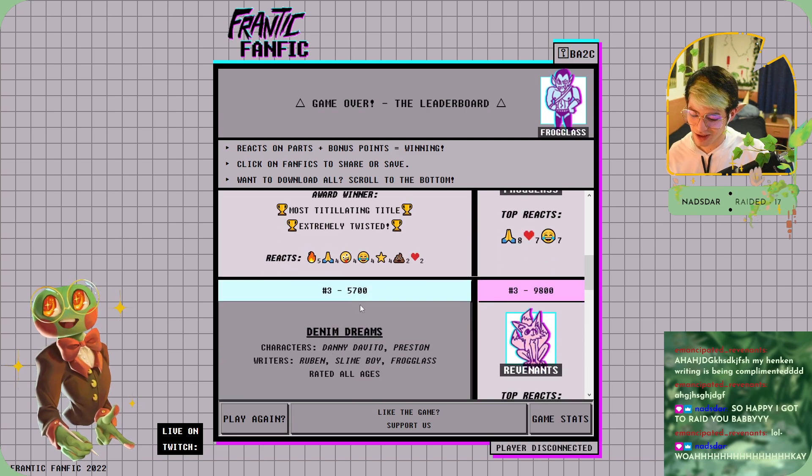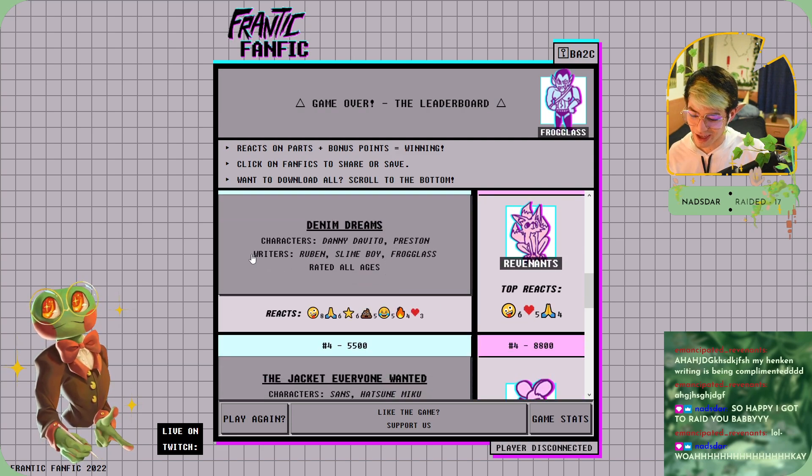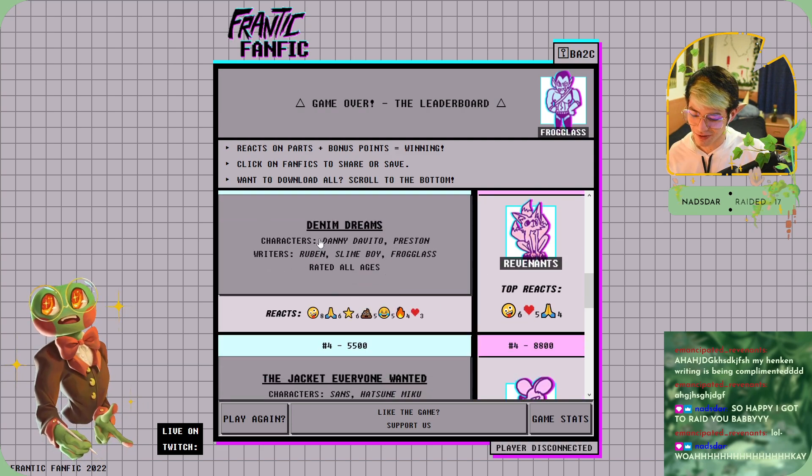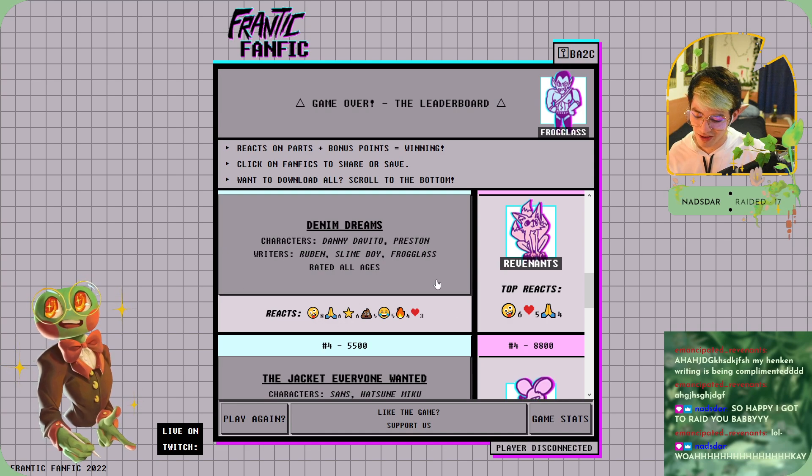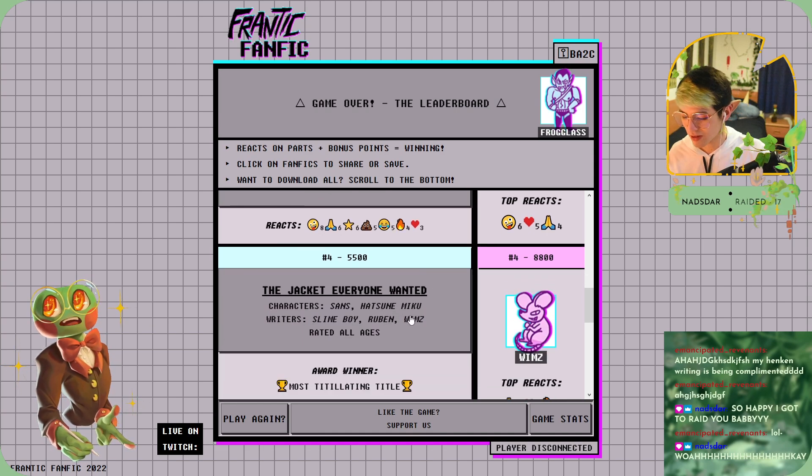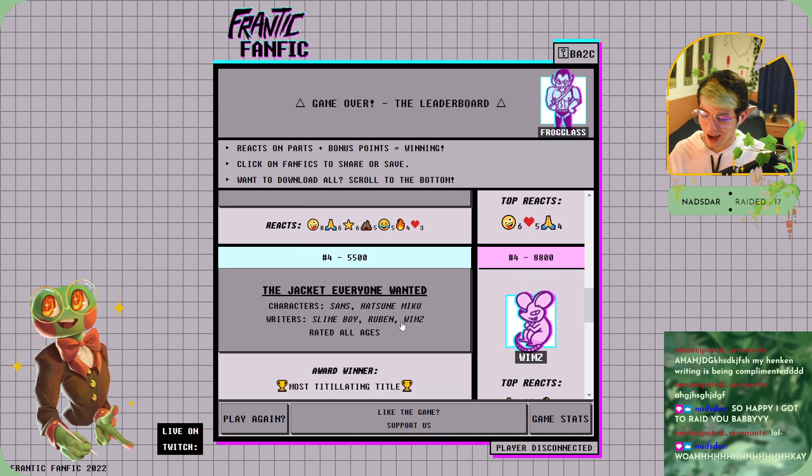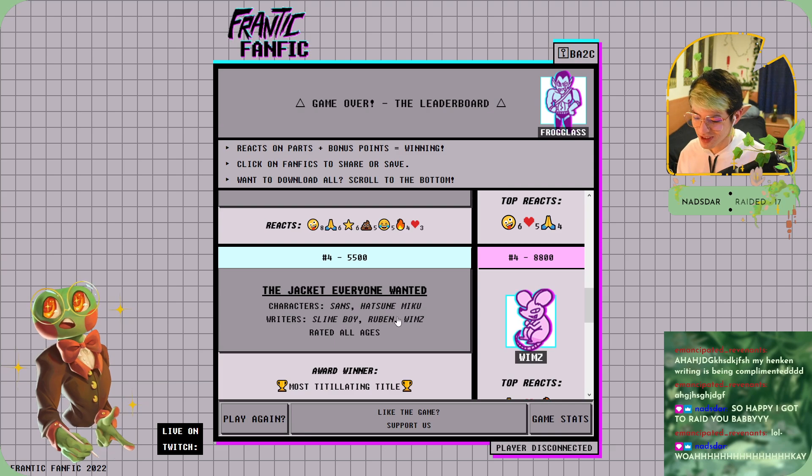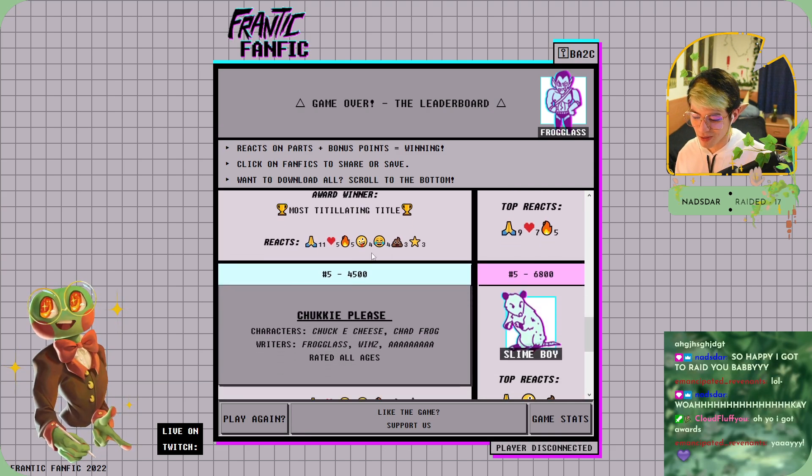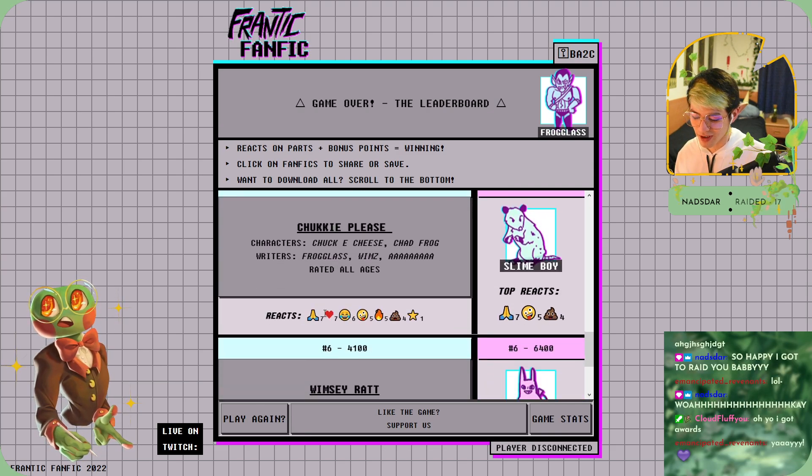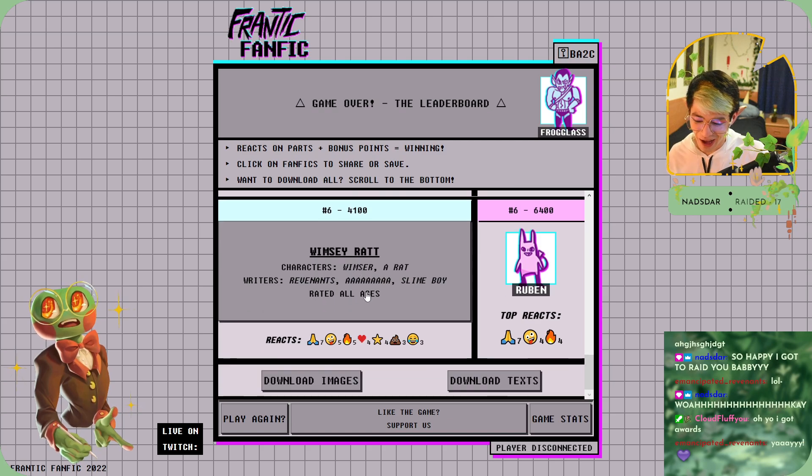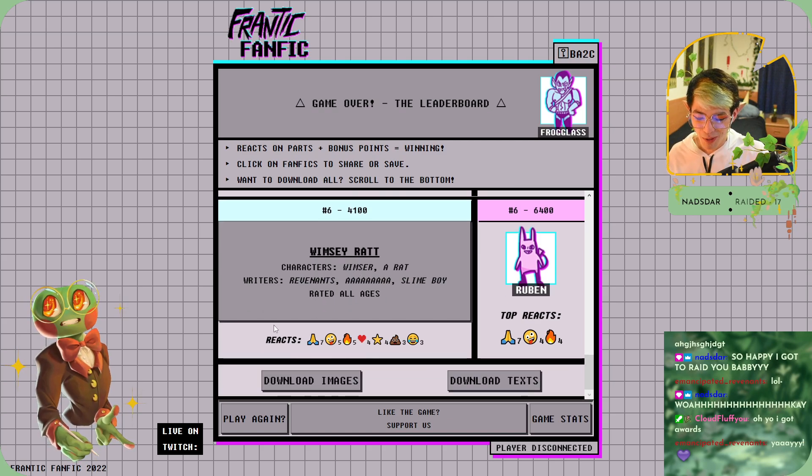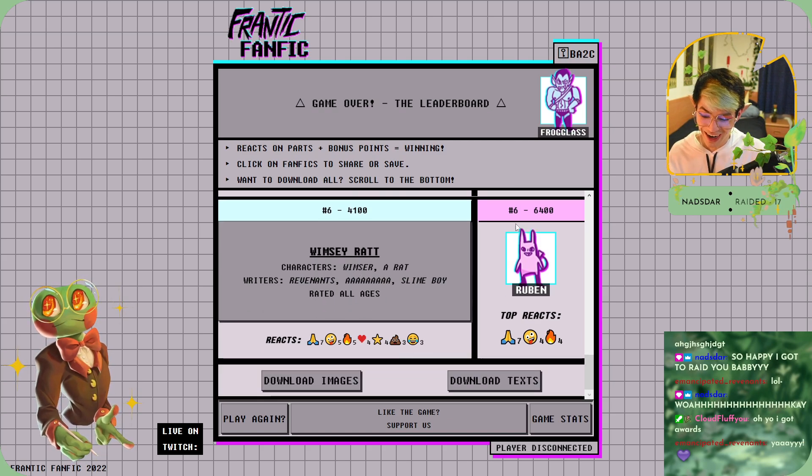I like that. That was the one where they fight, where we killed Danny DeVito. And that was Preston as well. Jacket, everyone wanted—what an absolute fic. And Chucky Please, and Whims Around. Whims Around is just ominous, I'll be honest with you.